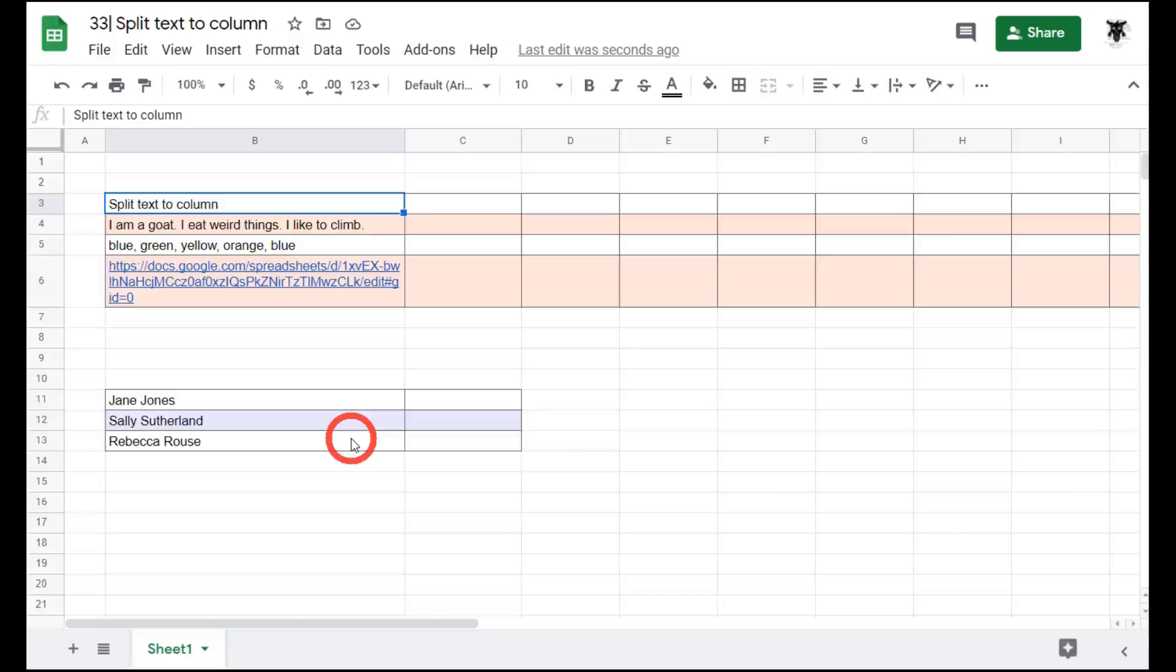Sometimes you need to quickly split up text into their own cell. Say you want to separate first names from last names into two different cells, or split up a list of comma separated text items. While this can be done with Google functions, there's also a quick way to split text to columns in the menu.